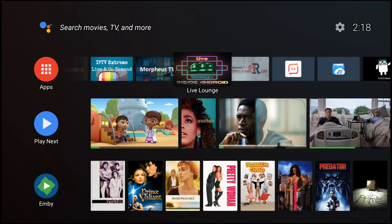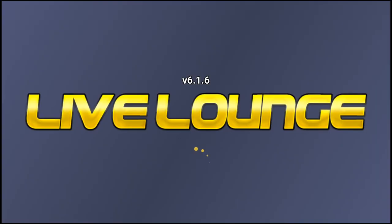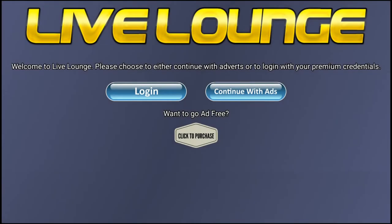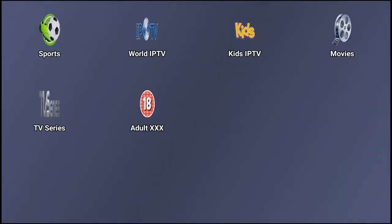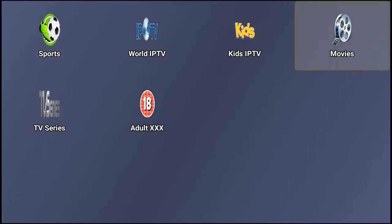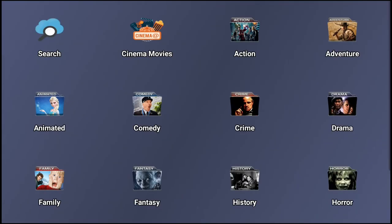Another one, this is an oldie but a goodie. I've been messing around with Live Lounge for almost a year now. It came and went, came and went, but it's back again. Enjoy it while you can. Version is still 6.1.6. This one I like because it has a selection of movies, TV, live TV, and some adult content.